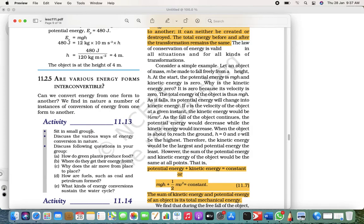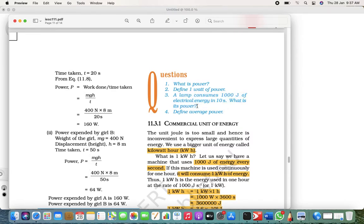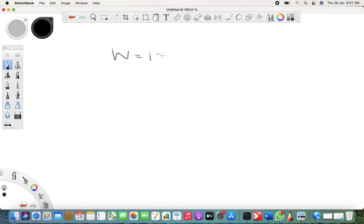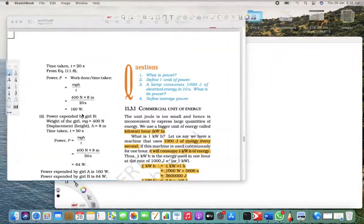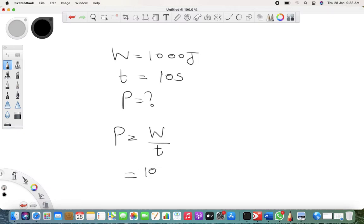Now let's look at power. Power is work upon time. The work is given to you as 1000 joules and the time is given as 10 seconds. They ask you to find out power, so it's simple: P = W/t, which is 1000 joules divided by 10.